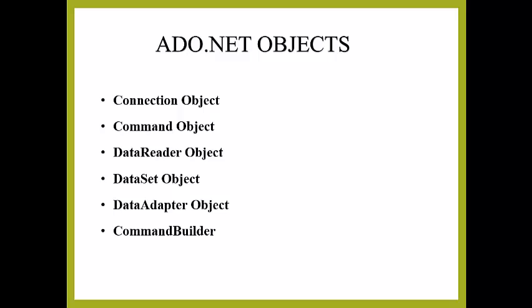DataSet Object: They are in-memory representation of data. They contain multiple DataTable objects which contain rows and columns.